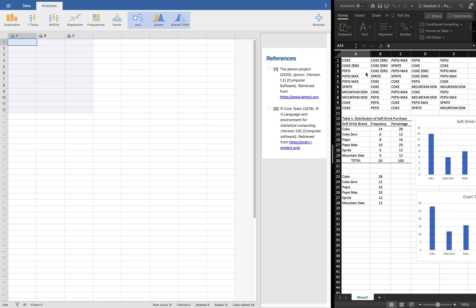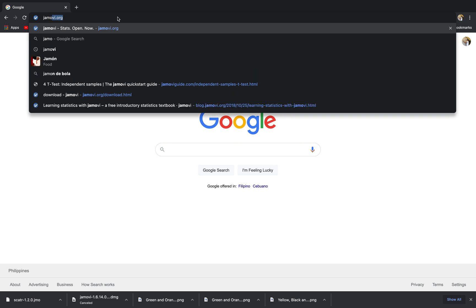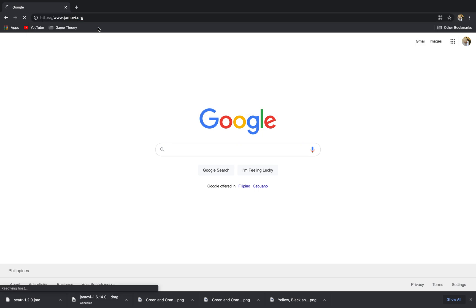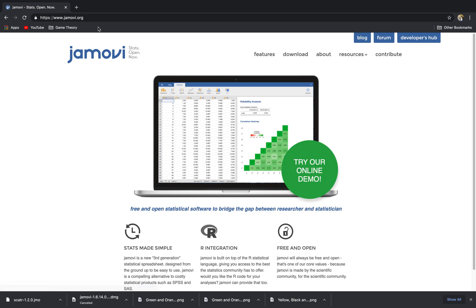First, if you don't have Jamovi yet, since this is an application that you need to download from the internet, go to Google and search for Jamovi. You'll end up at jamovi.org, this website by Jamovi.